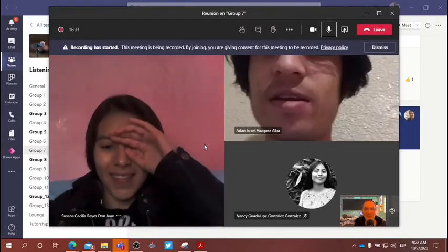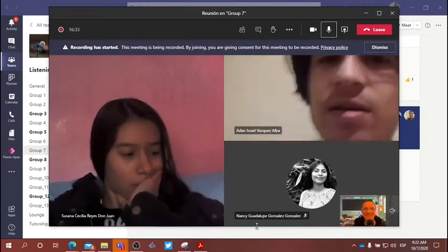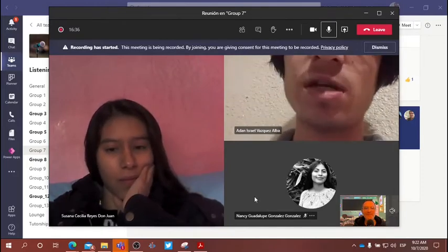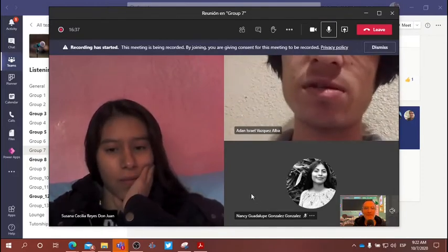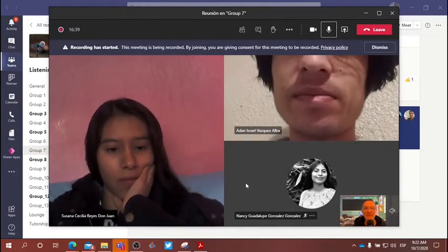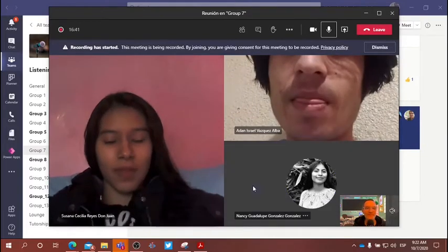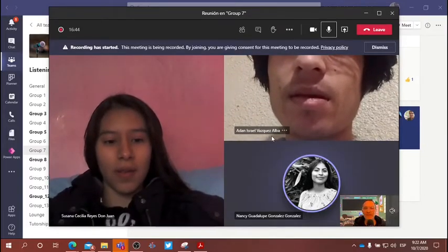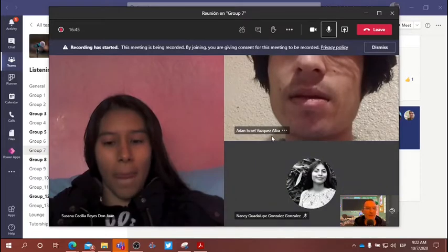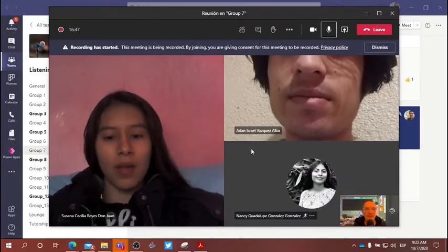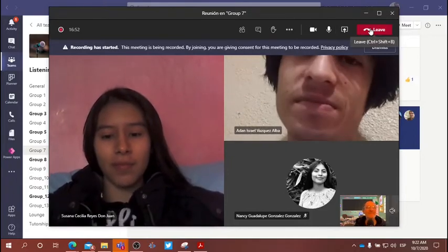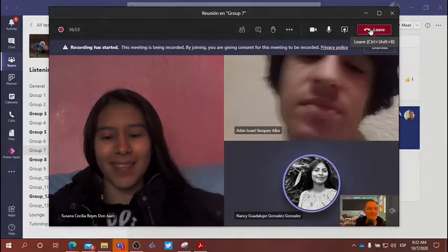Teacher: Any other questions? Students indicate no further questions. Teacher: All right, we've got a few more minutes and we'll be back in class at 9:40. Students: Okay, bye, thank you teacher.